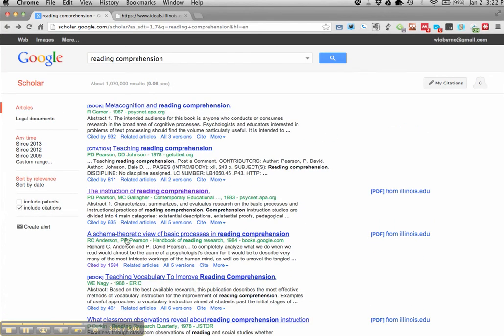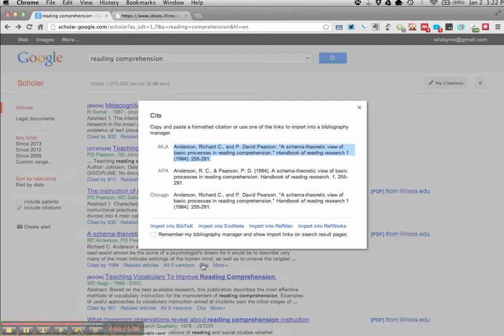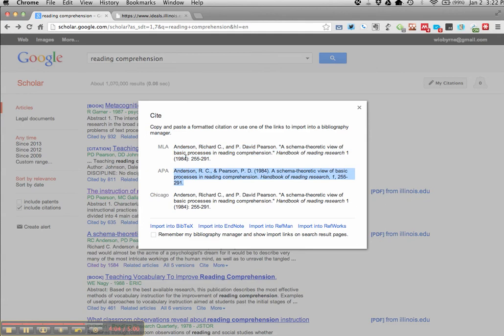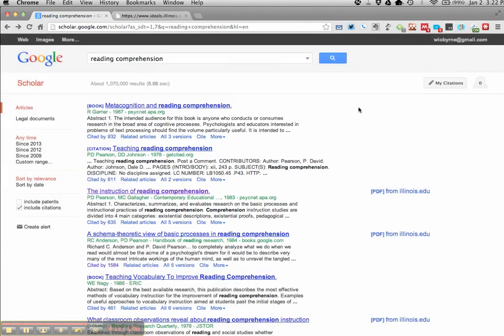Last thing I want to show you, and this is one of the recent things that was added to Google Scholar. Now you can go in and click the cite button and you can pick out a certain formatting style. So I can pull out my APA and copy paste it into my document or import it into my other areas and use it that way.